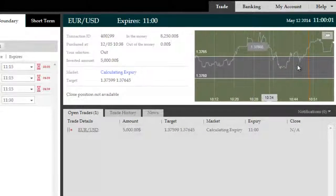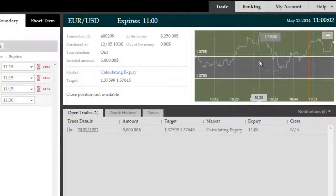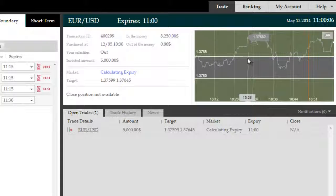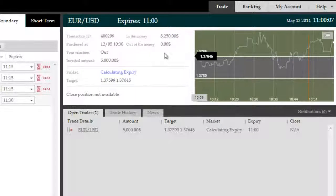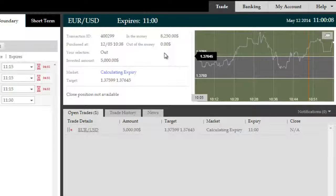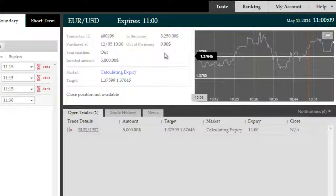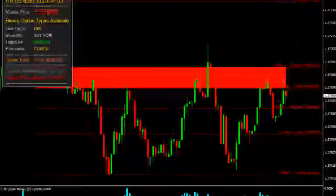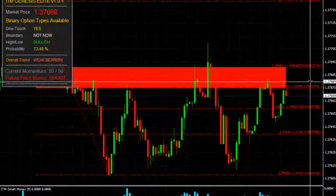Therefore, go for an outside boundary trade. We've now expired in the money with an $8,250 gross return, which translates to a $3,250 net profit.